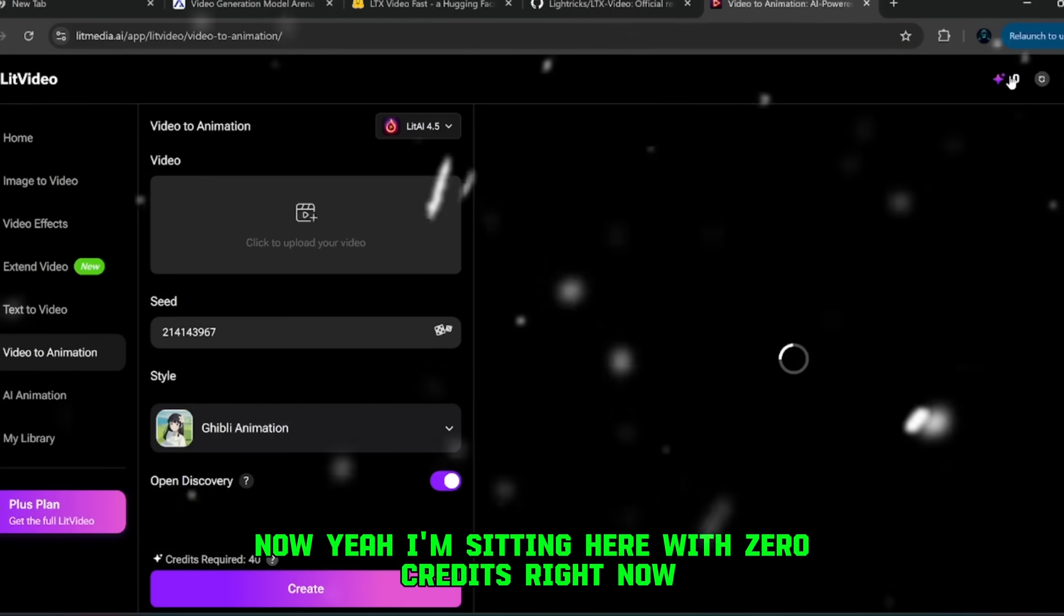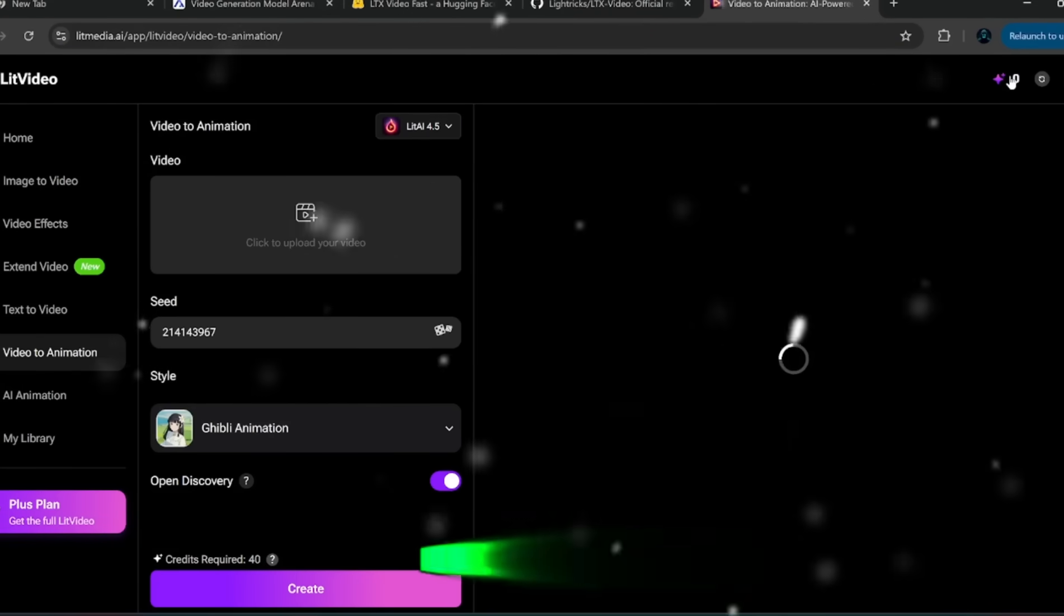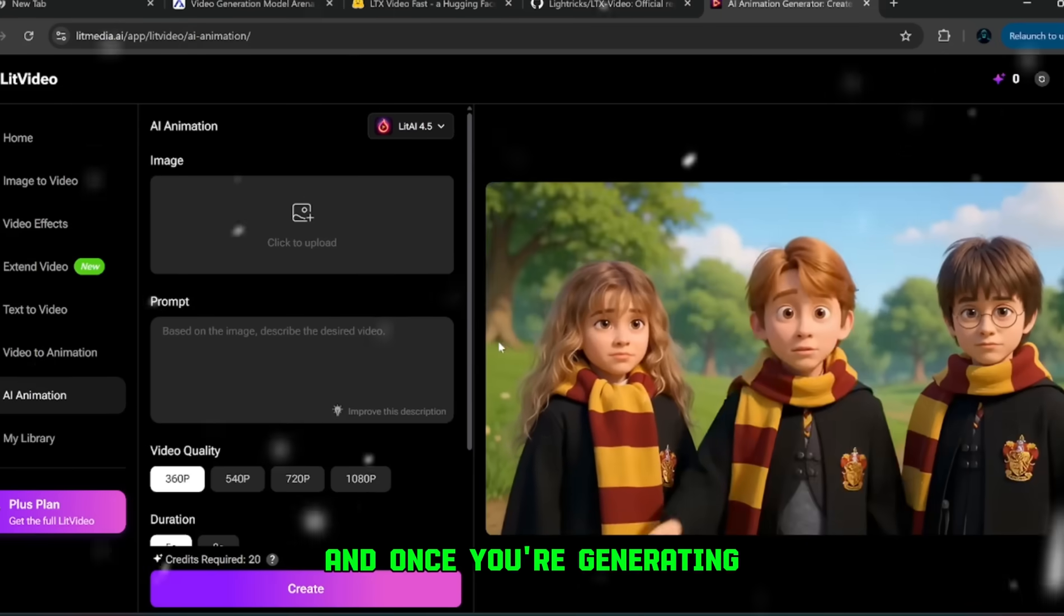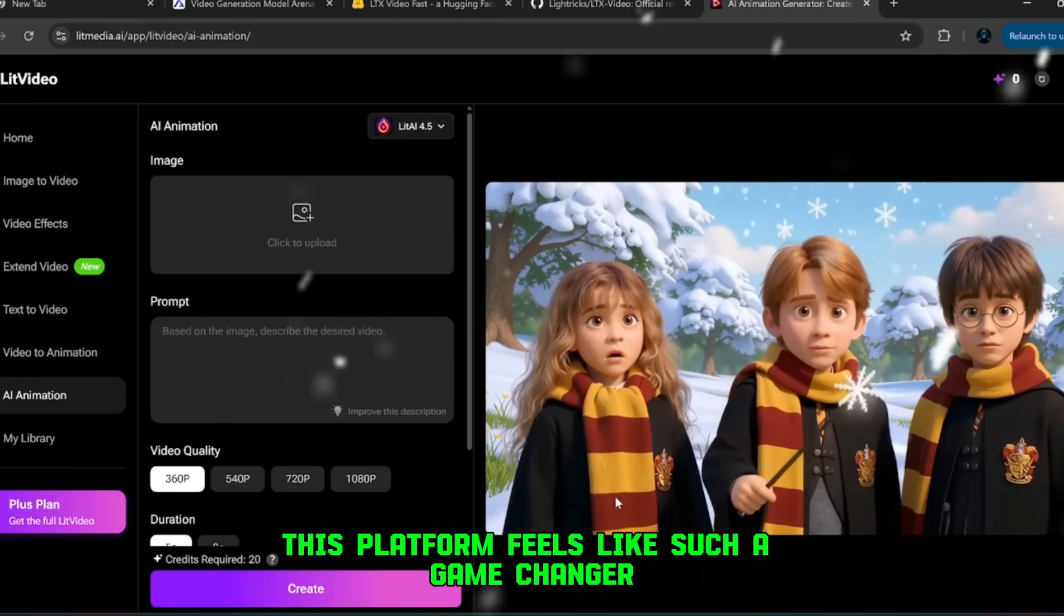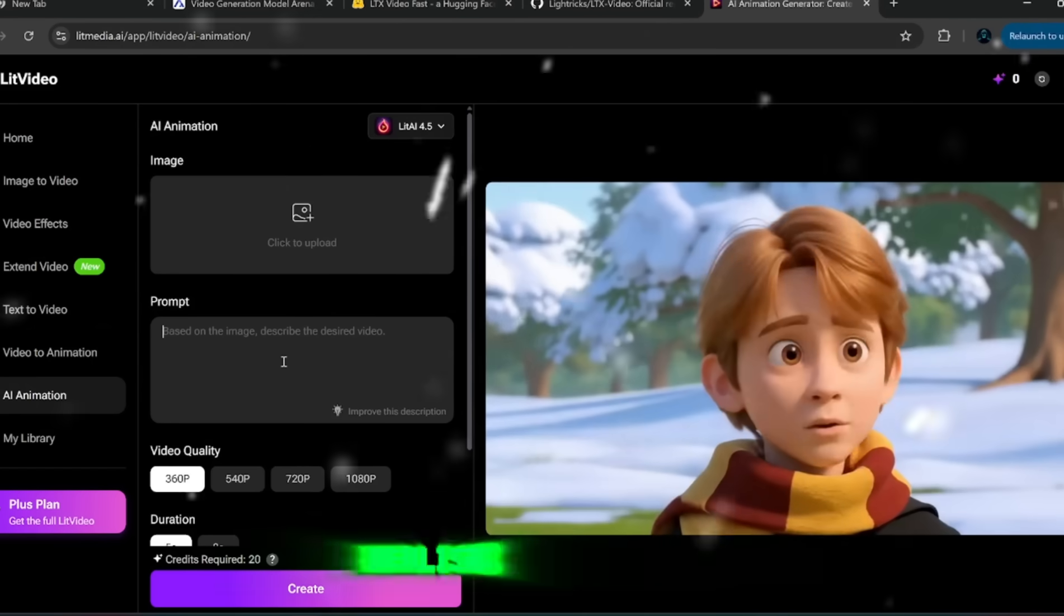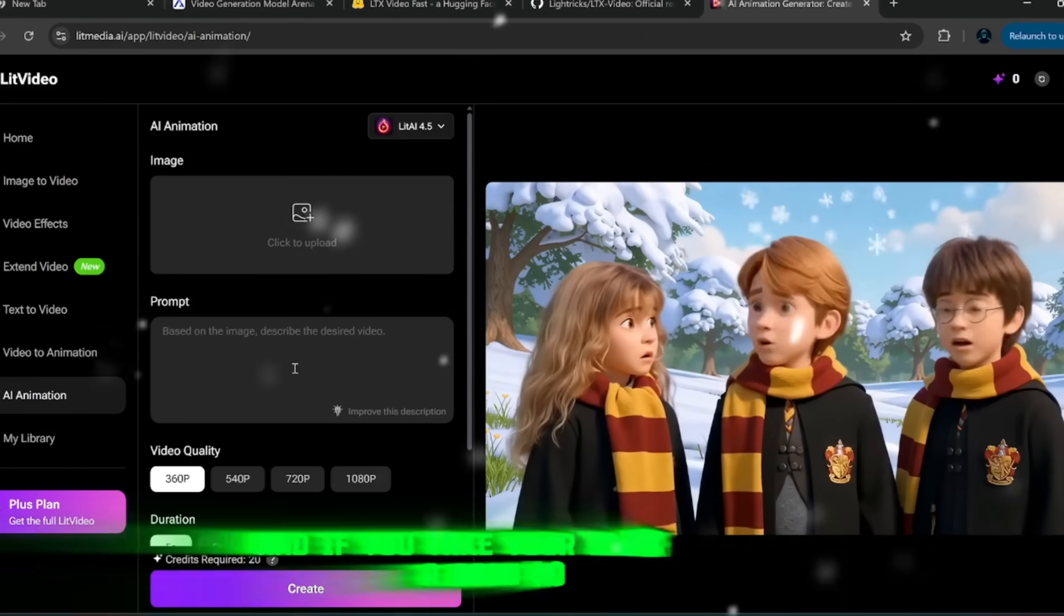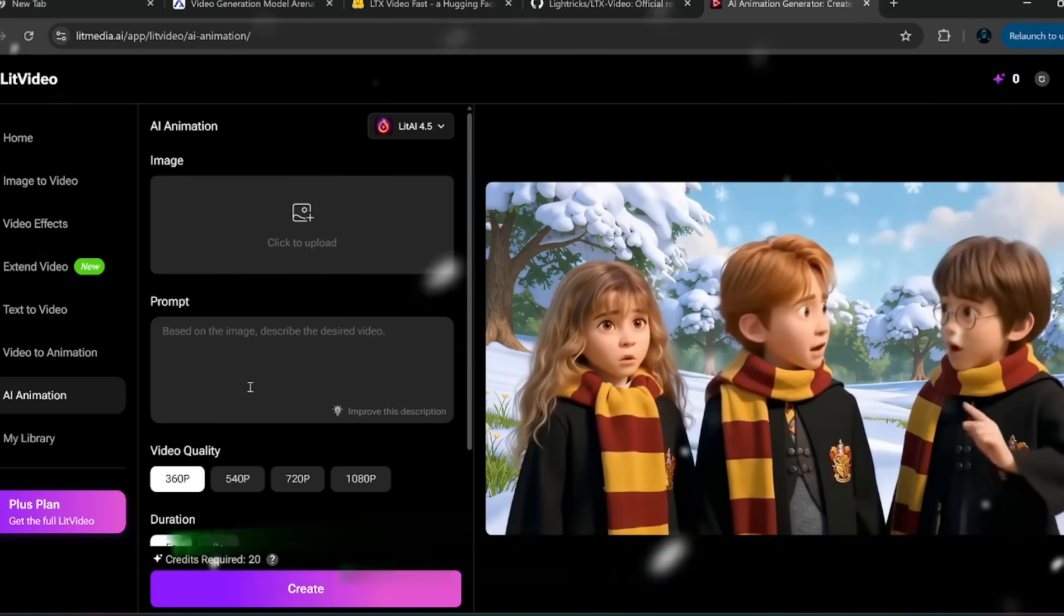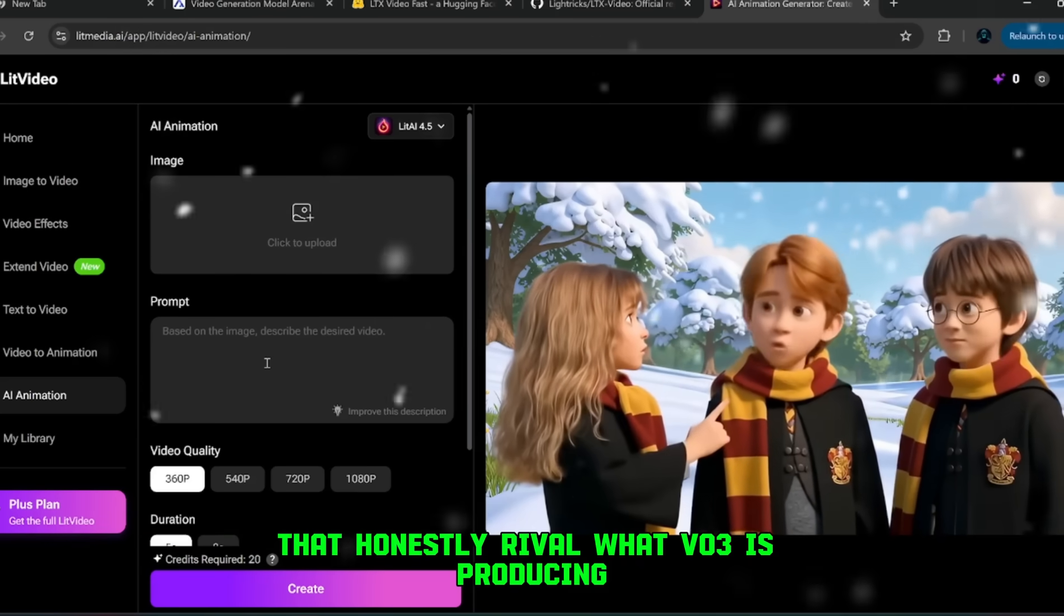Now, yeah, I'm sitting here with zero credits right now, but, like I said, I've already shown you how to get around that. And once you're generating, you'll see why this platform feels like such a game changer. The results come out sharp, realistic, and smooth. And if you take your time to craft a good prompt, you can end up with videos that honestly rival what VEO3 is producing.